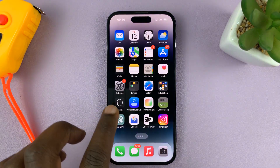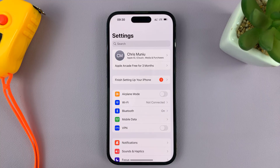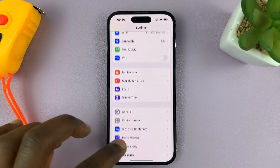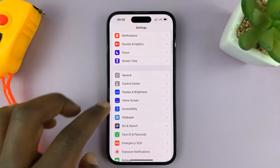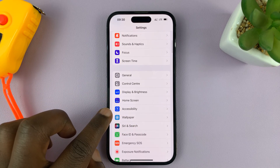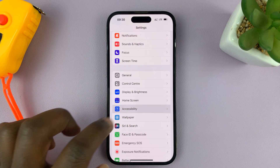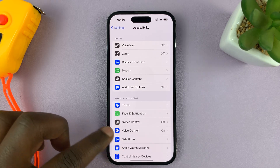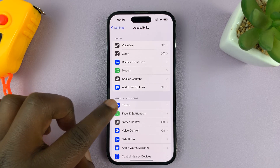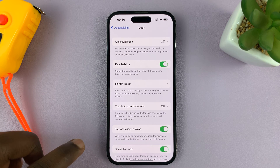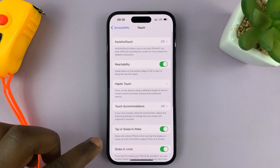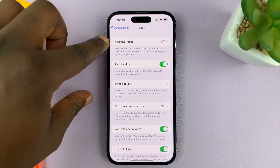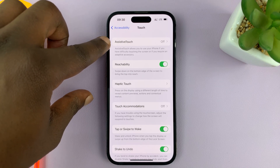Go to Settings. On the main Settings page, scroll down to Accessibility. Tap on that, and then tap on Touch. Under Touch, you shall see AssistiveTouch at the top.